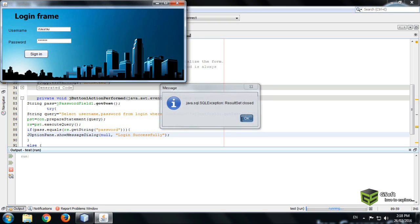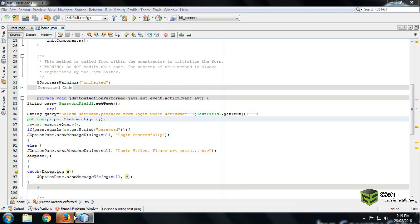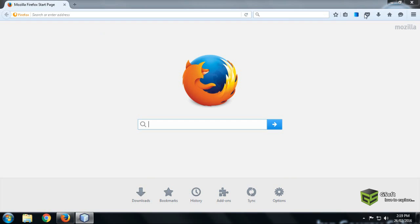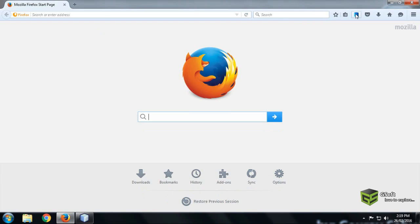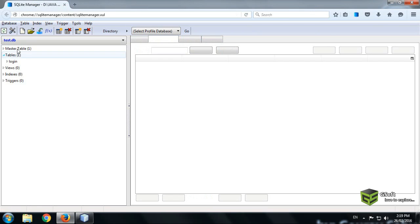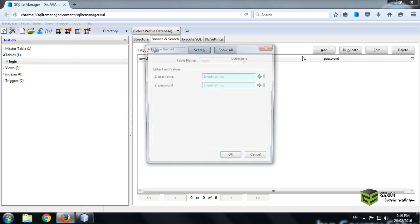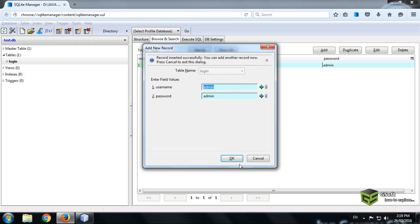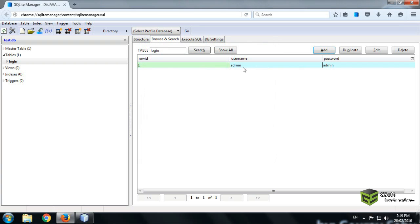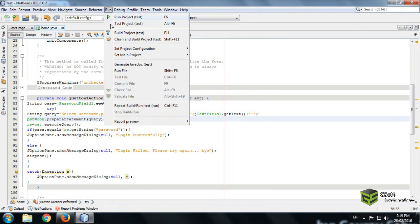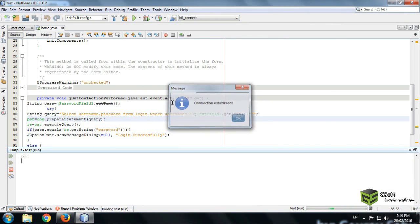Login table, so here is no data. We will be adding a data like I am adding admin and password is also admin. OK, data has been inserted. Now we will run again, we will run a program.